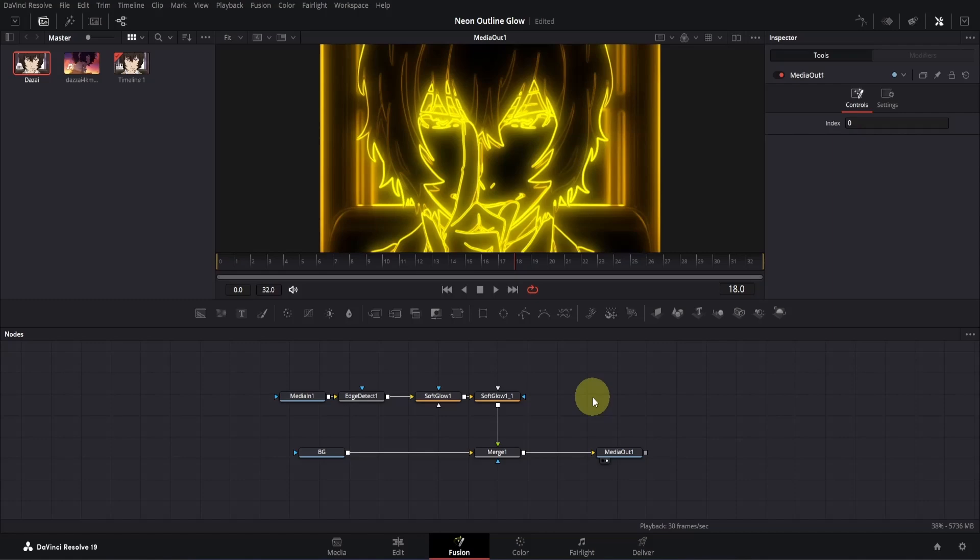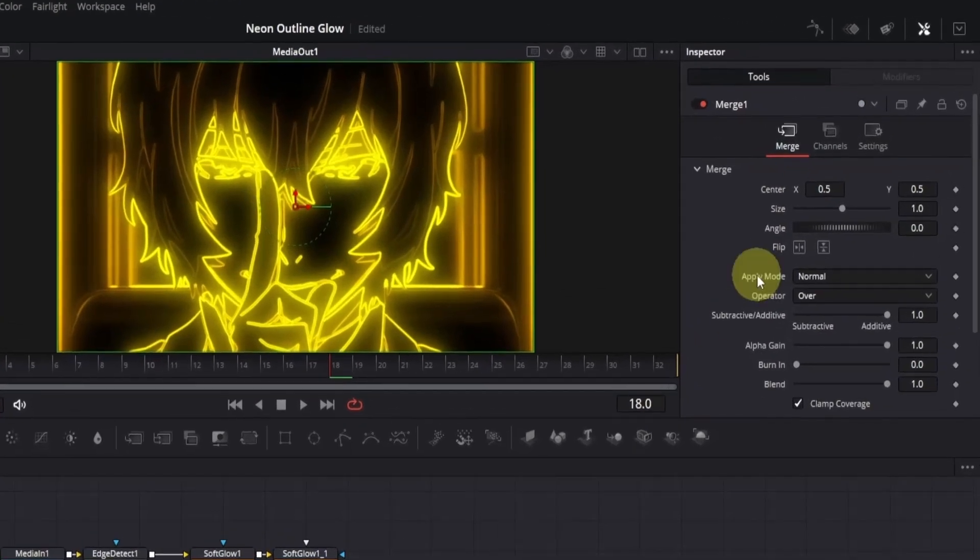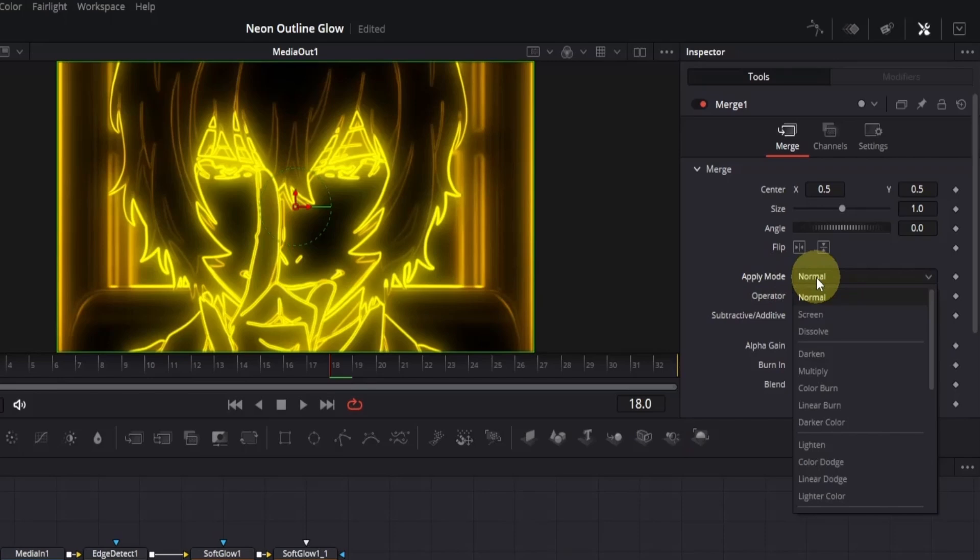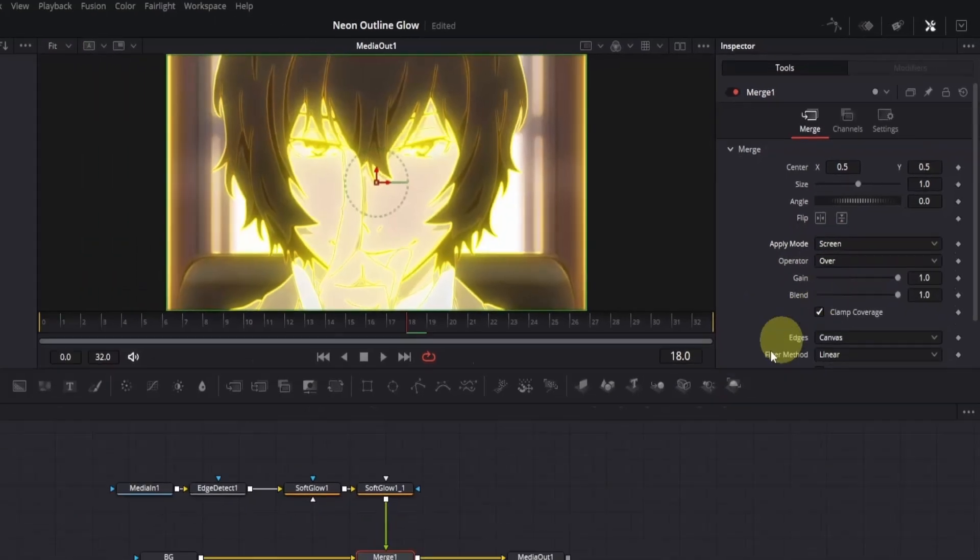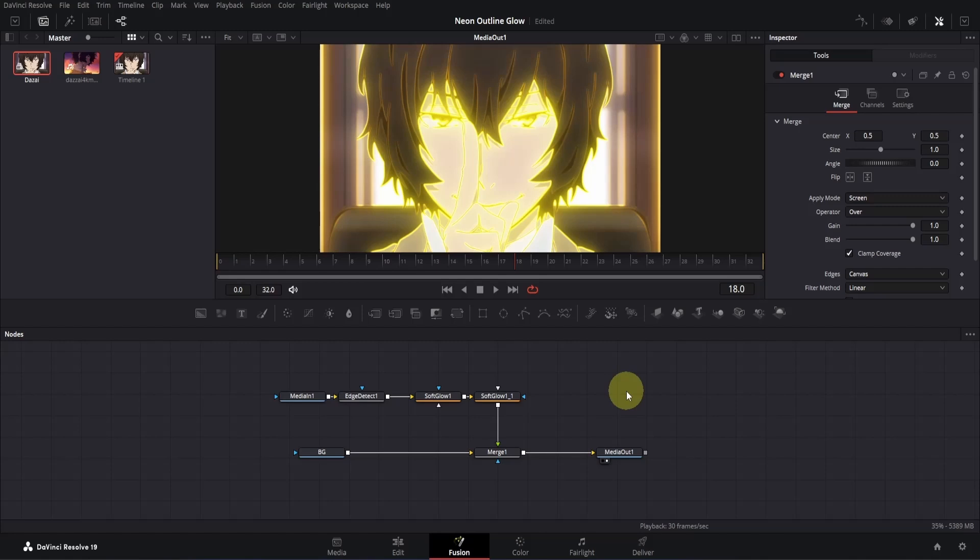So, click on the merge node, go to the inspector, and you'll see the apply mode option. It's currently set to normal, click on that, and from the options, choose screen. Now if you notice, the edges have become less clear, and the entire clip looks a bit too bright. But don't worry, that's how this effect works. Once we start animating, you'll see that it looks just fine.